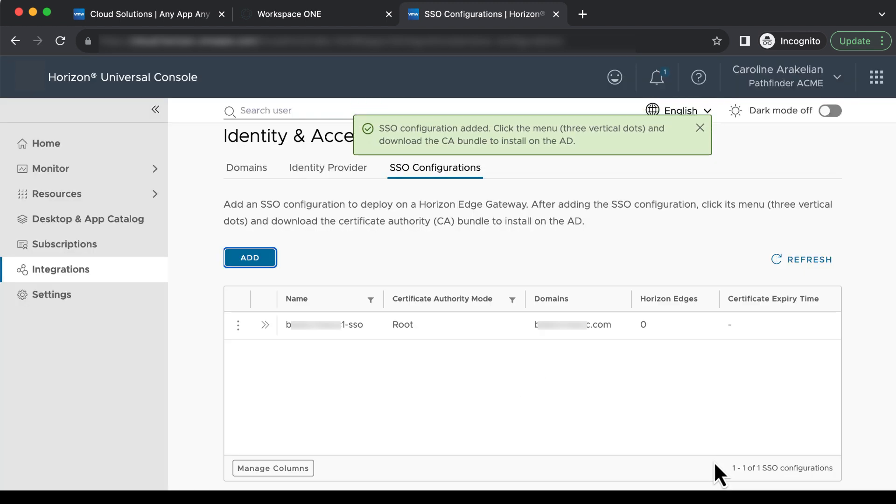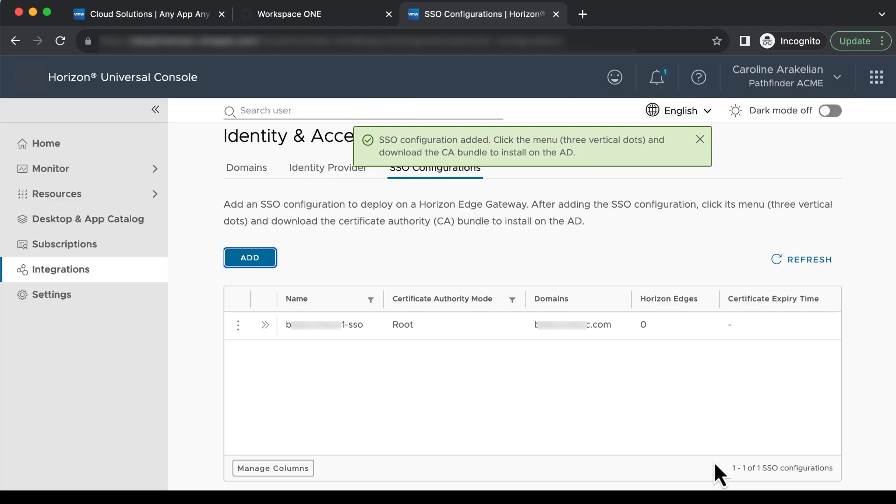OK, so now we need to download the CA bundle. You can either click these three vertical dots and download the bundle to whatever machine you are on, and then copy it to your domain controller.